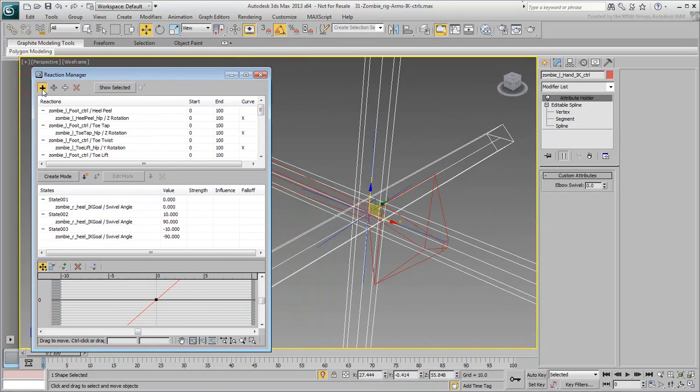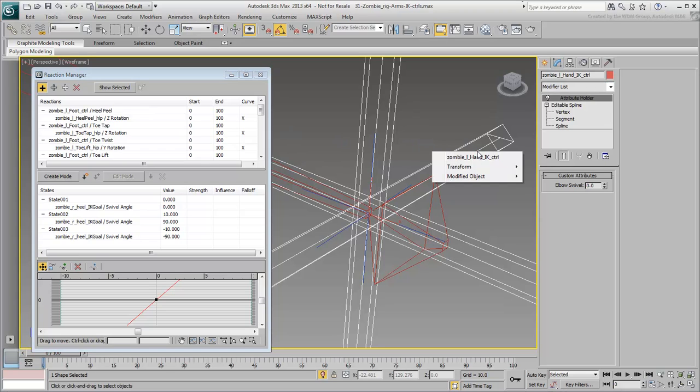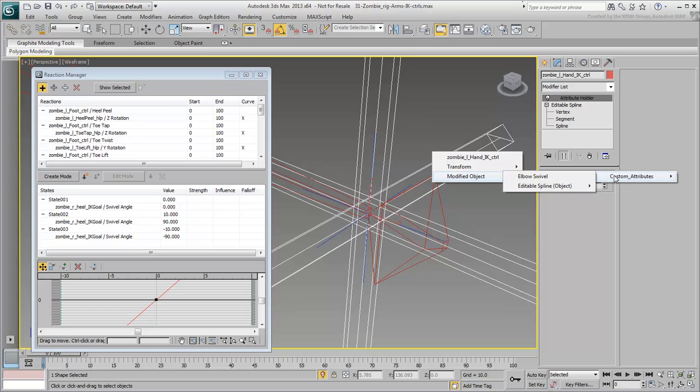Click the Add Master icon and then click the controller in the scene. Wire it to the ElbowSwivel custom attribute.